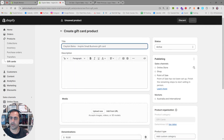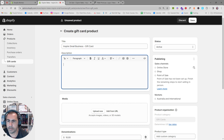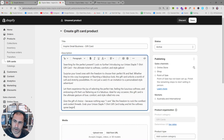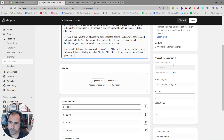For the title, what I normally recommend is you put your business name, dash, gift card. My business name is called Inspire Small Business, so I'll put that — dash gift card. Something like that works really well. For the description, it's very similar to how a Word document works. If you want me to make a specific video on how to update this section, let me know in the comments. I've already made a description, so I've just pasted it in here.